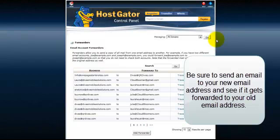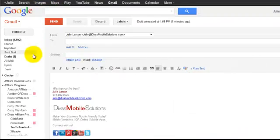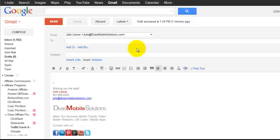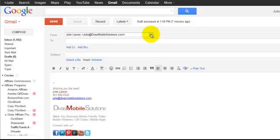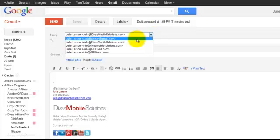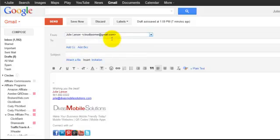All right, now let's go back over here to the Gmail and I've got a couple other tutorials that you're going to want to pay attention to and I'll include the links there or you can just go over to DivasMobileSolutions.com and look at our blog posts. But I'm going to show you how you can manage everything within your Gmail. So this is my regular Gmail account.